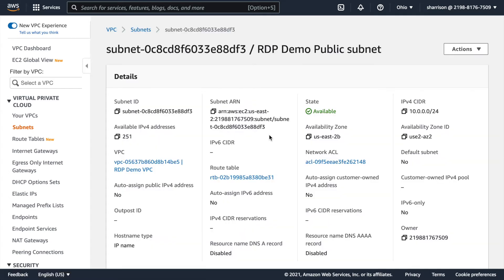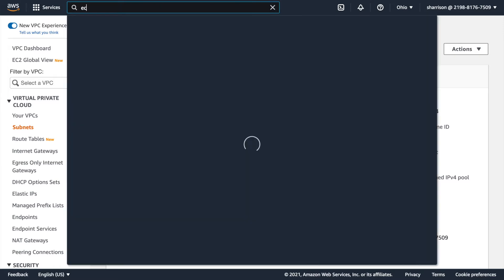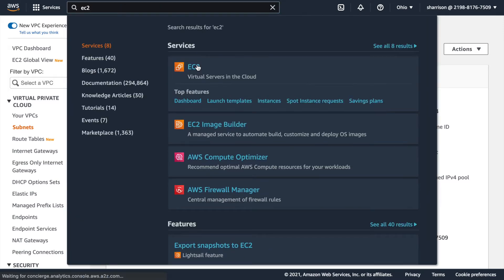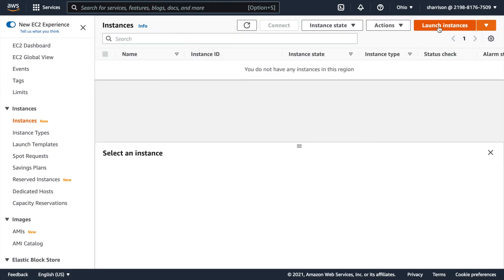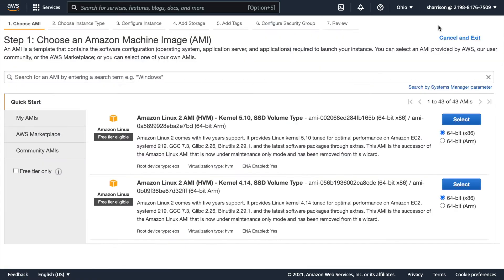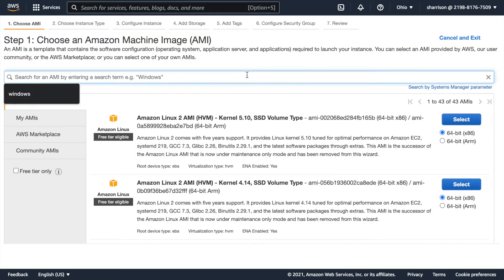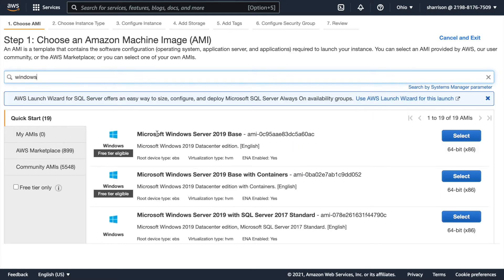So the next thing that we'd like to do is create the EC2 instance and put it in our subnet. All you have to do is click launch instance. And because I'm trying to launch a Windows instance, I'll just do a search. I'm going to go ahead and use the free tier eligible. I'm just doing a hello world so the minimum necessary is good for me.